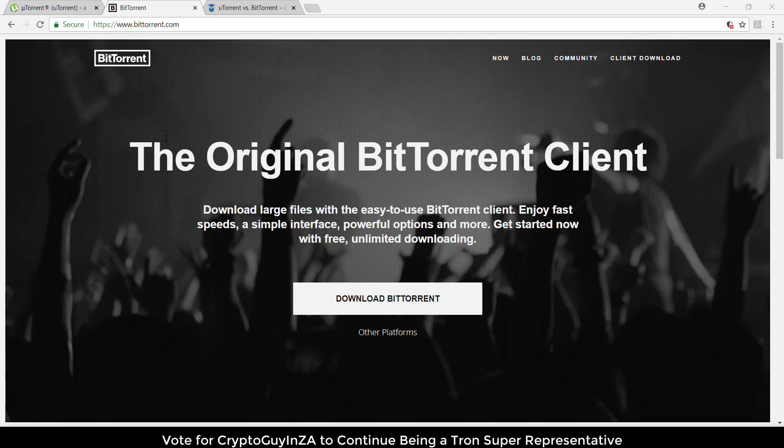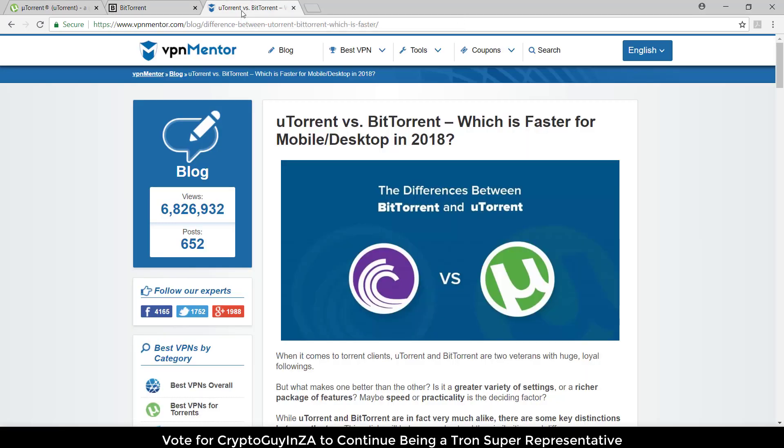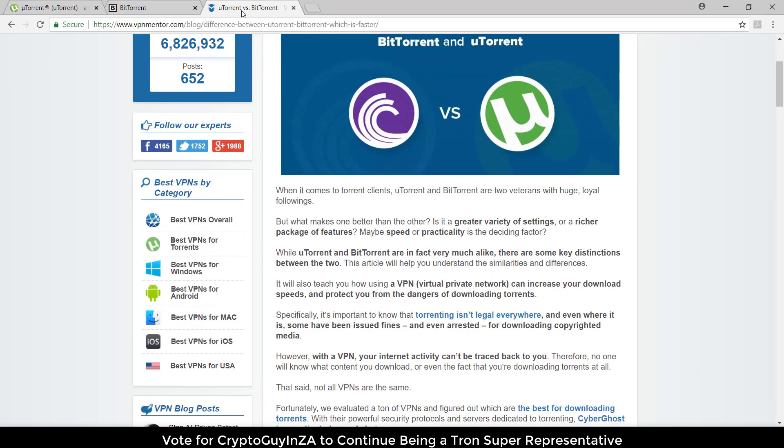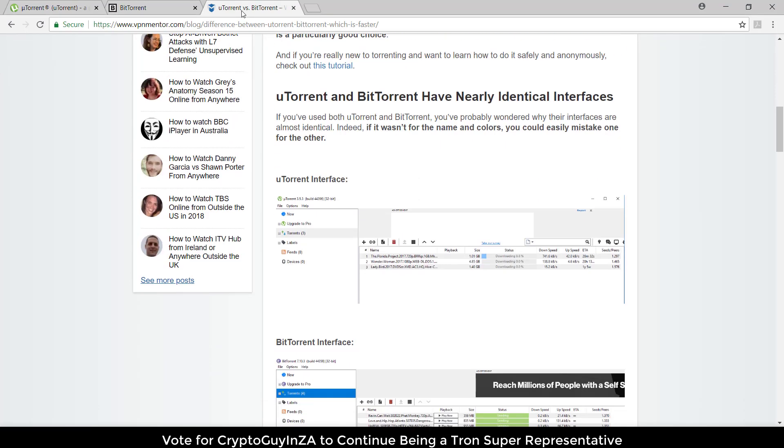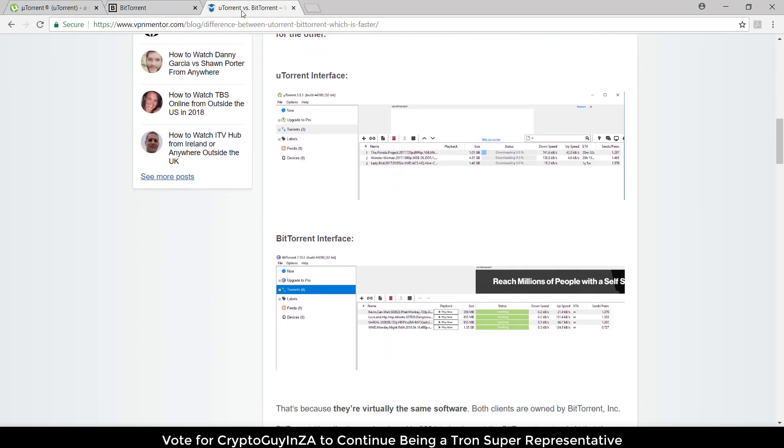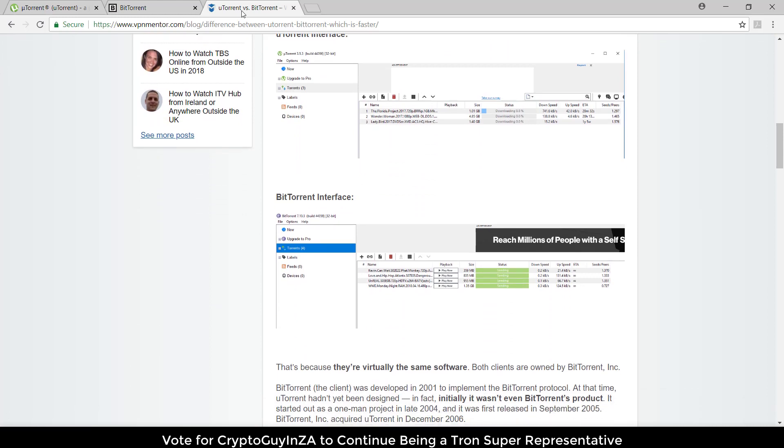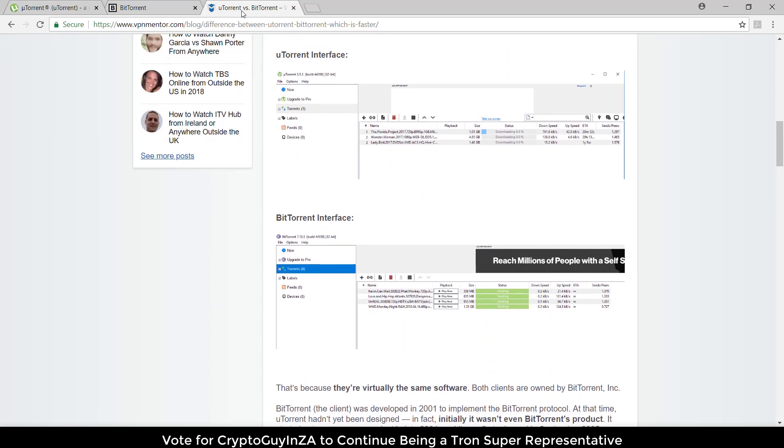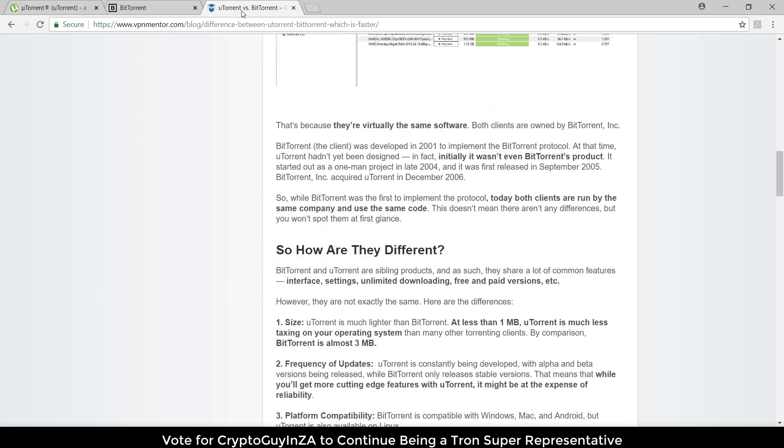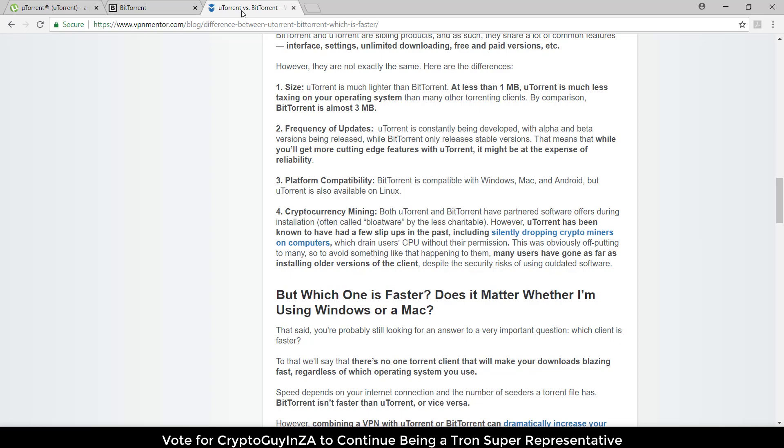I've got another page here, uTorrent vs BitTorrent, just to get an idea of the differences. You can have a look and it'll tell you the differences, but really at the end of the day the UI looks very similar. The logo is different, but if you go read about it there are slight differences.